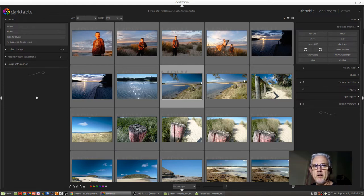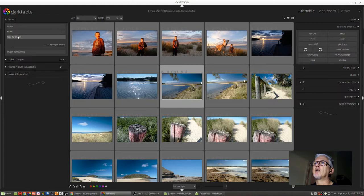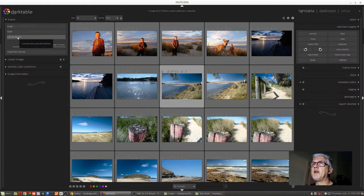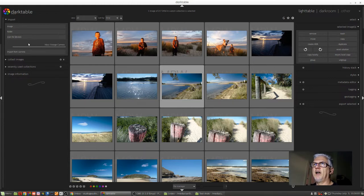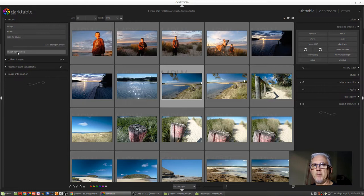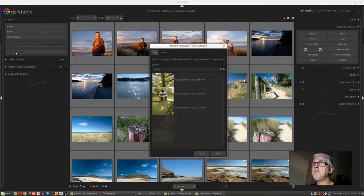So now that I've inserted my memory card into the card reader, I can click on scan for devices, and we can see that Darktable has recognized that there's a memory card there. So we can go import from camera, and that will bring up this particular dialog box.